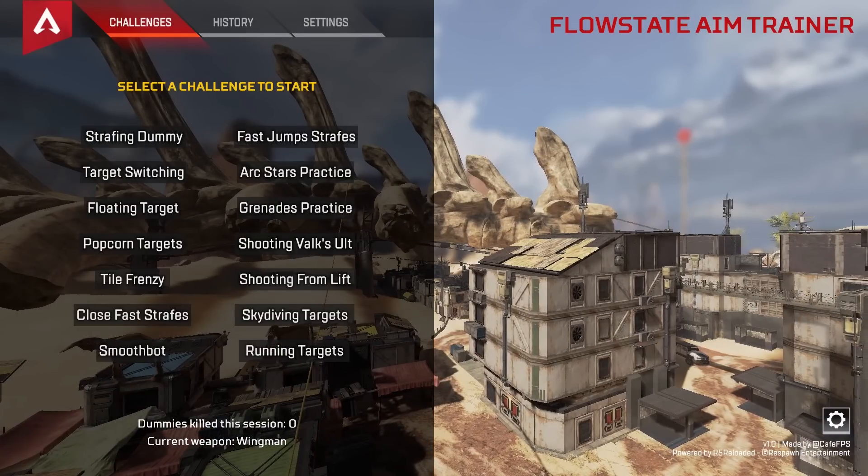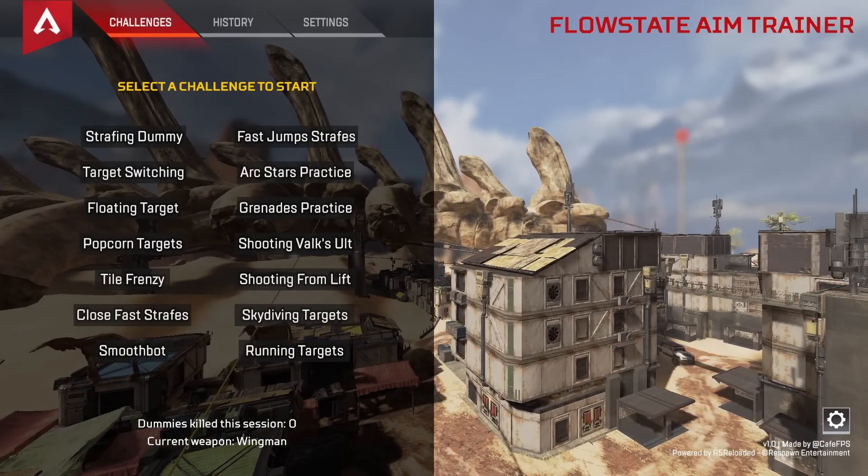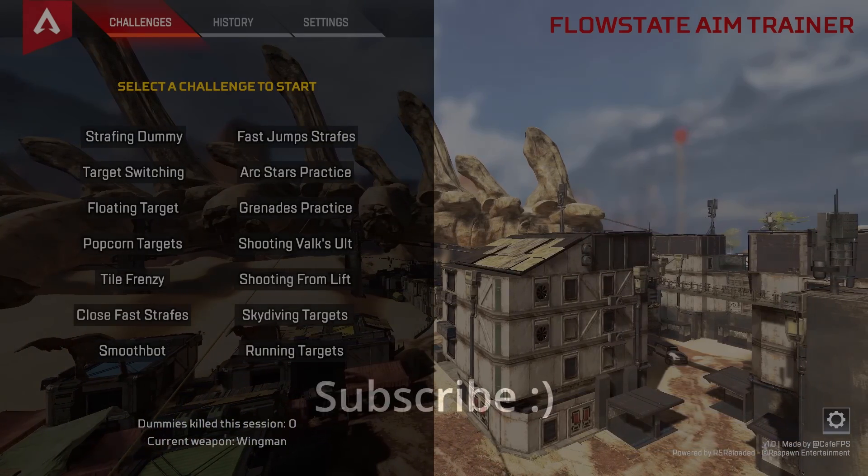If you want to see a detailed look at the AIM Trainer challenges and features check out the video on screen now. And of course don't forget to subscribe if you found this video useful.